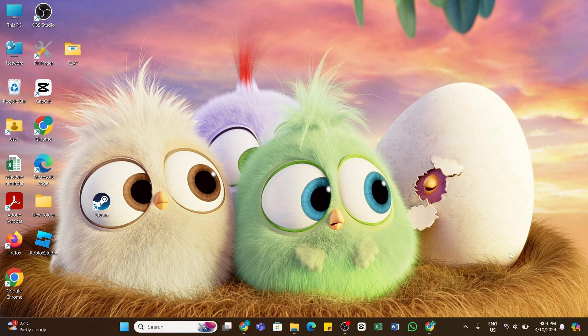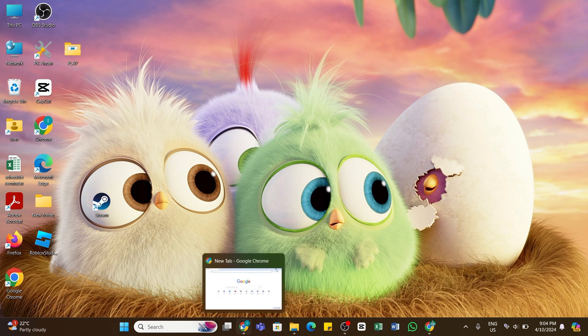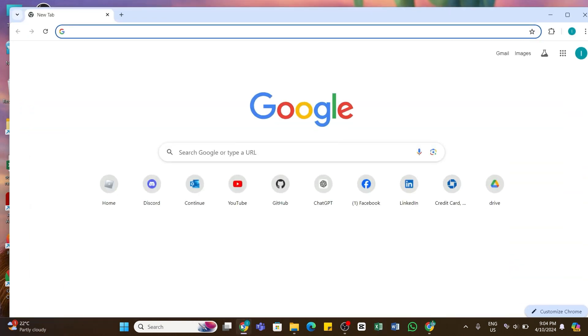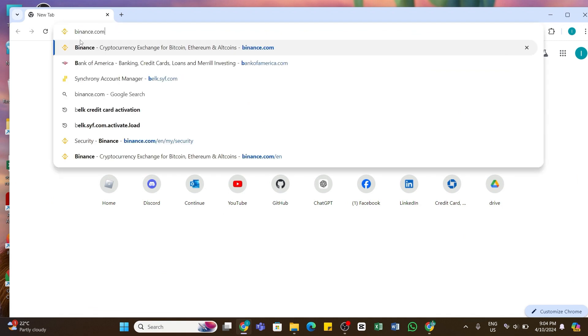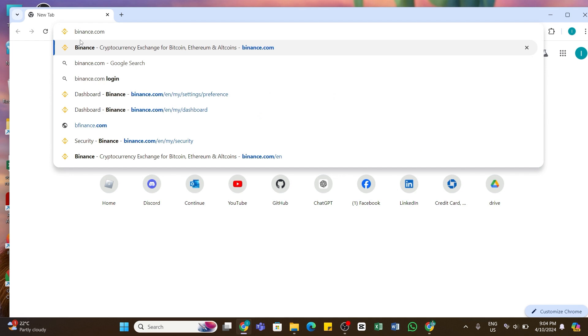To do so, first of all you need to open any web browser on your device. Here I have launched my Chrome browser. Once on the browser, in the search bar you need to type in binance.com. This is the official website of Binance. Once you enter this URL, press the Enter button of your keyboard to search for it.